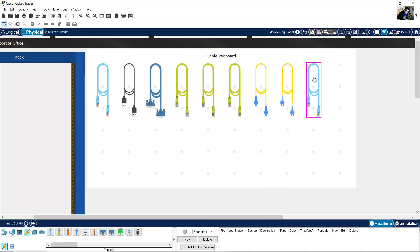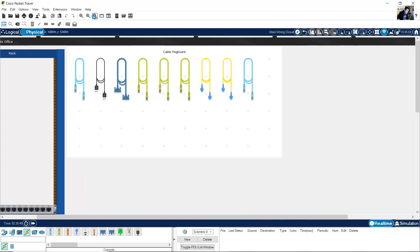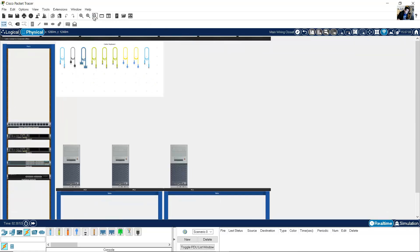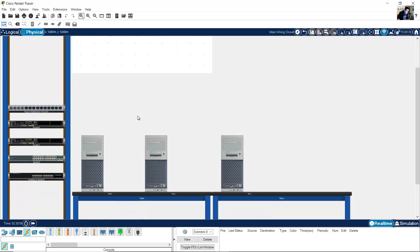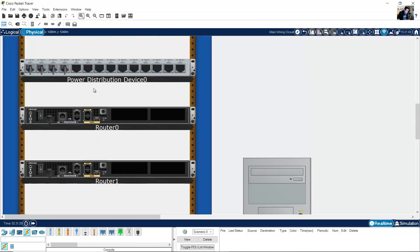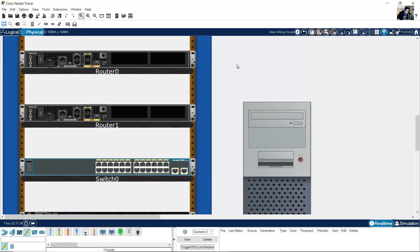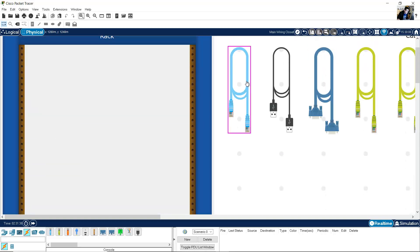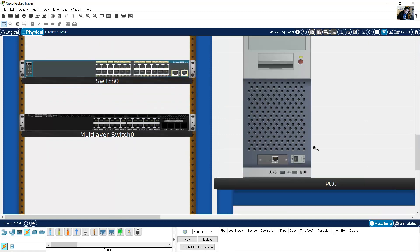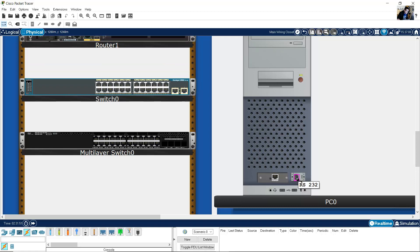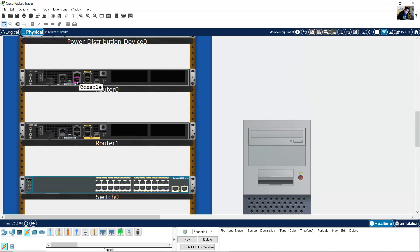And another console cable. Now you can see routers and switches are connected to the energy — the power distribution. I want to configure Router 0, so I will use a console cable. Select this cable and click here. From RS-232 — RS-232 is the standard — connect from RS-232 on the PC to the console on the router.